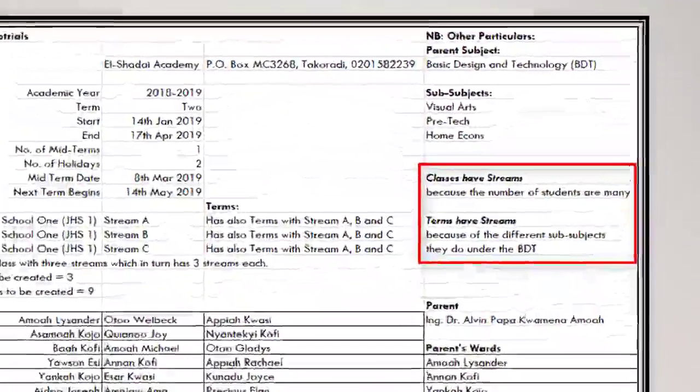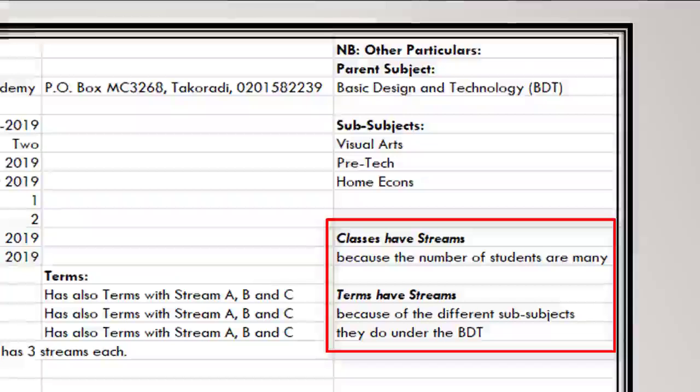Someone may ask: why do we have streams for the classes and streams for the terms? Classes have streams because the number of students are many, so they need to be divided into a number that can go into a normal physical class. Terms have streams because of the different sub subjects that a student does under the parent subjects.